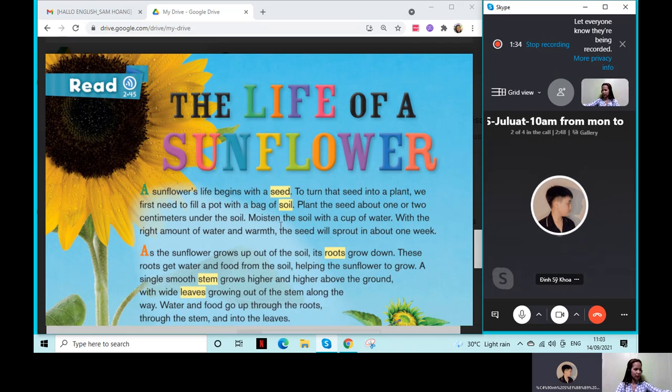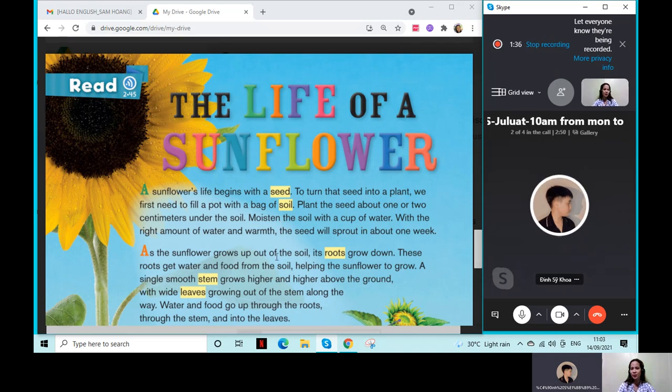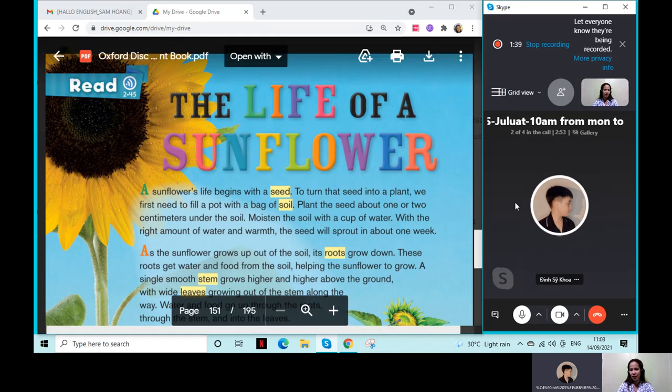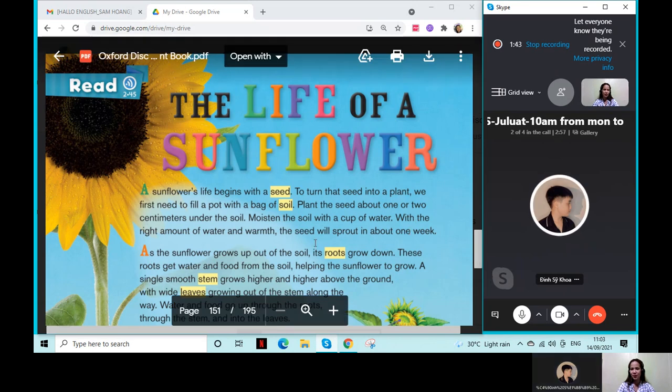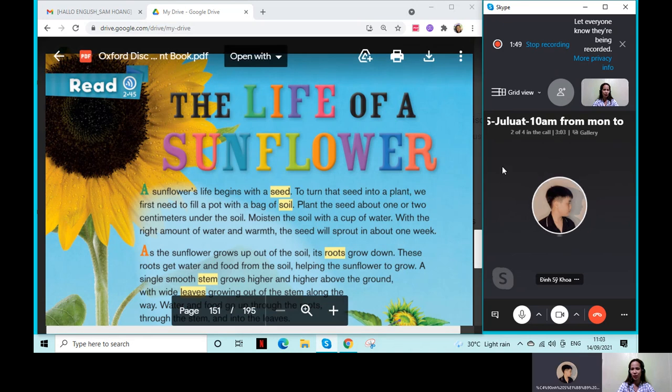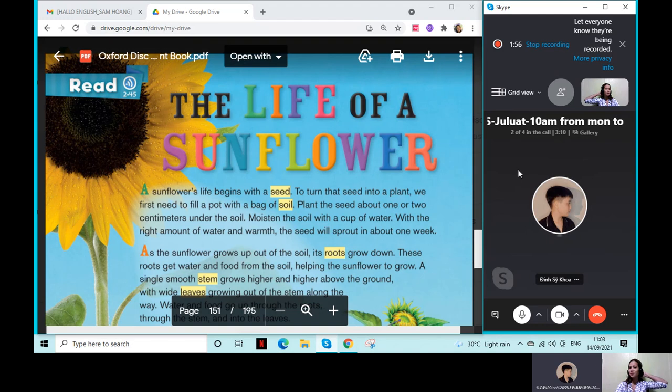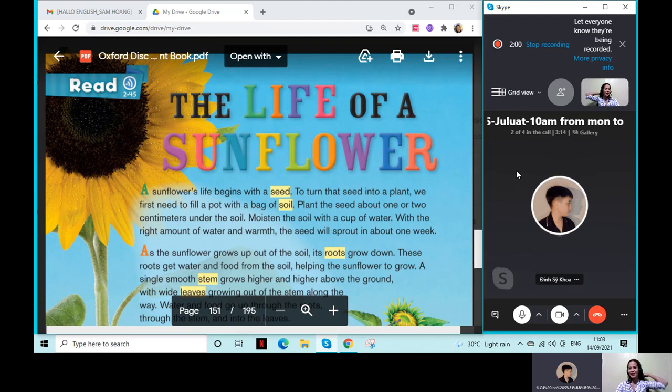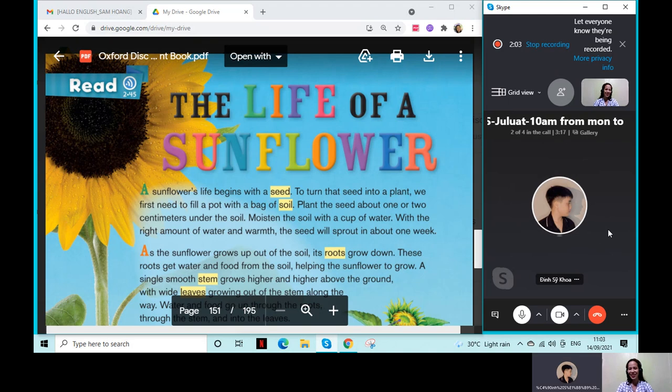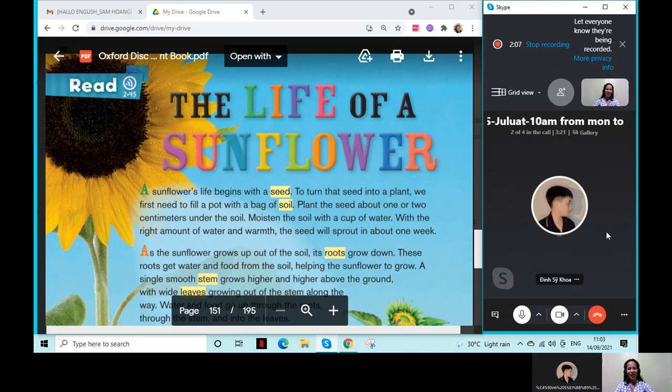So how is your day today, Sam? What? How are you today? Oh, I don't know. What are you saying? How are you today? Oh, I'm not Sam. I am Ken.